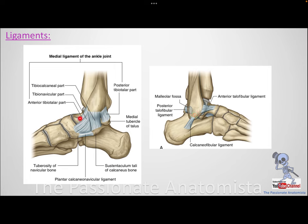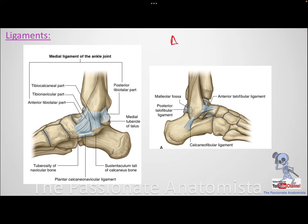Tibia also connects to the calcaneus and navicular, so we have tibionavicular and tibiocalcaneal ligaments. Because we have four ligaments total — anterior tibiotalar, posterior tibiotalar, tibiocalcaneal, and tibionavicular — we call this the deltoid ligament. Deltoid comes from the Greek for four, and the shape is also triangular. The deltoid ligament is very important for supporting the medial aspect of the ankle joint.